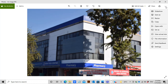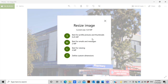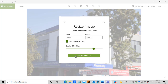I go to the three-dot menu, and from this menu I go to the Resize option. I have the dialog box open. I'll use the 'Define custom dimensions' option. As mentioned earlier, we can reduce the width of the image down to 1500 pixels.